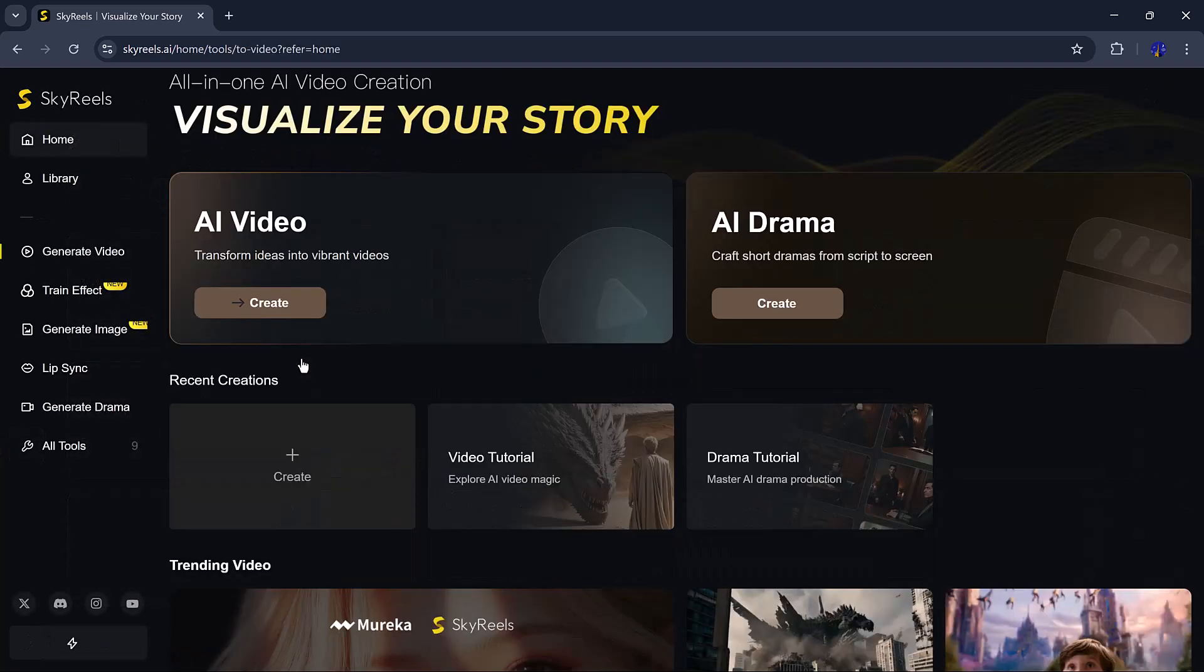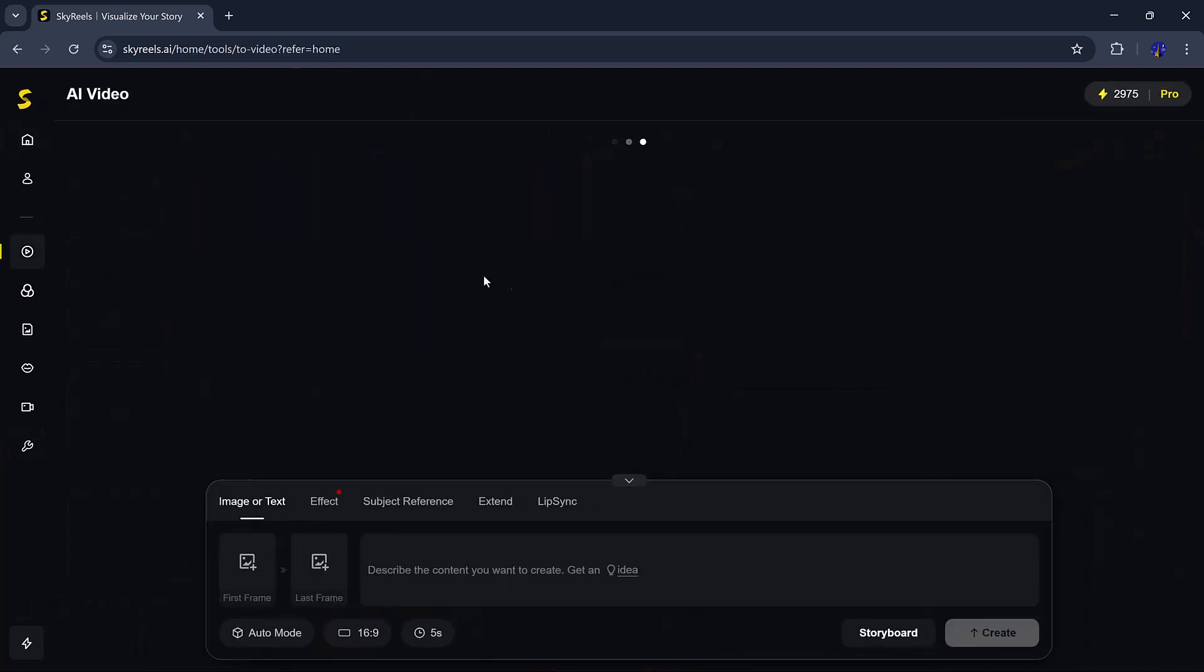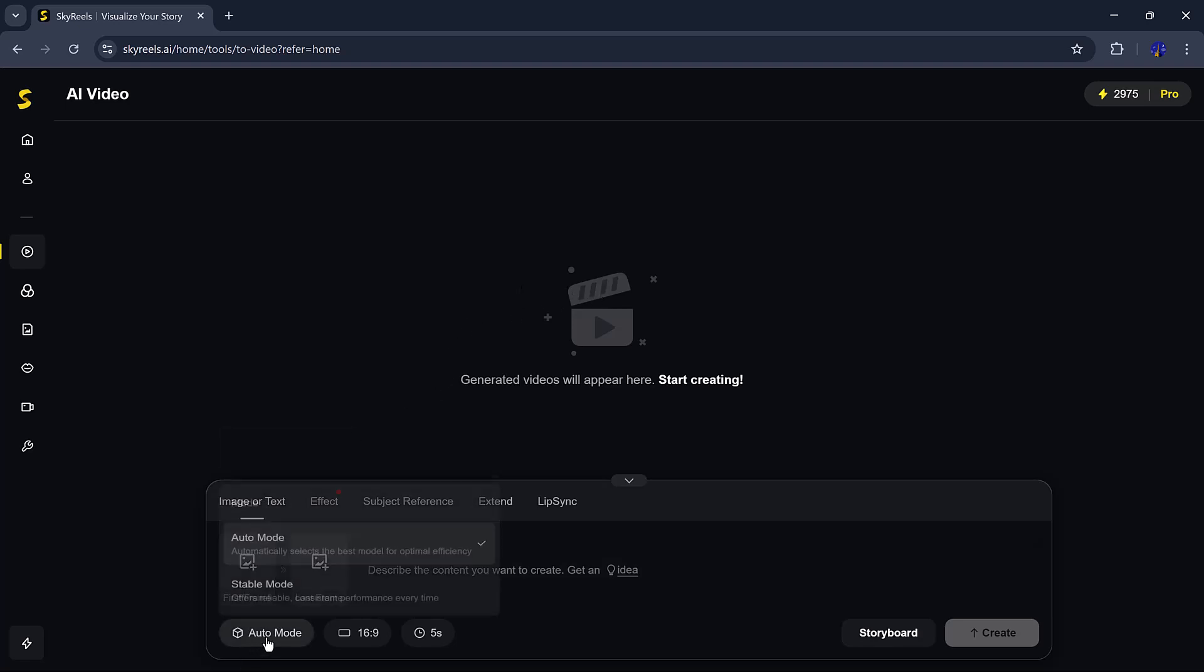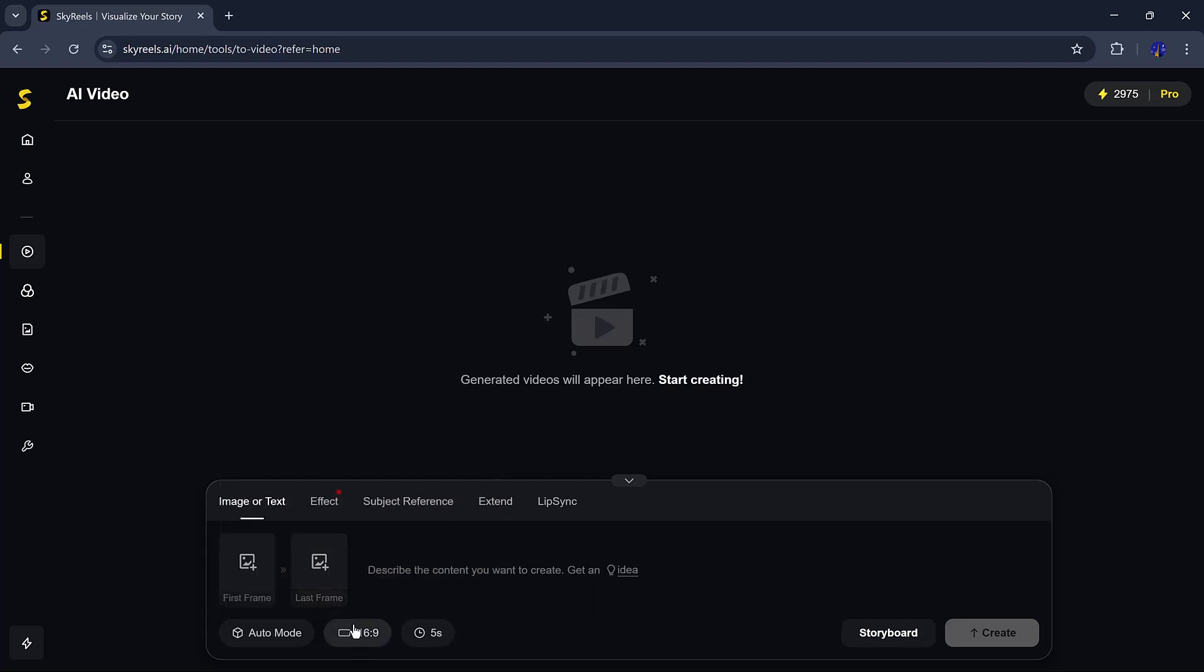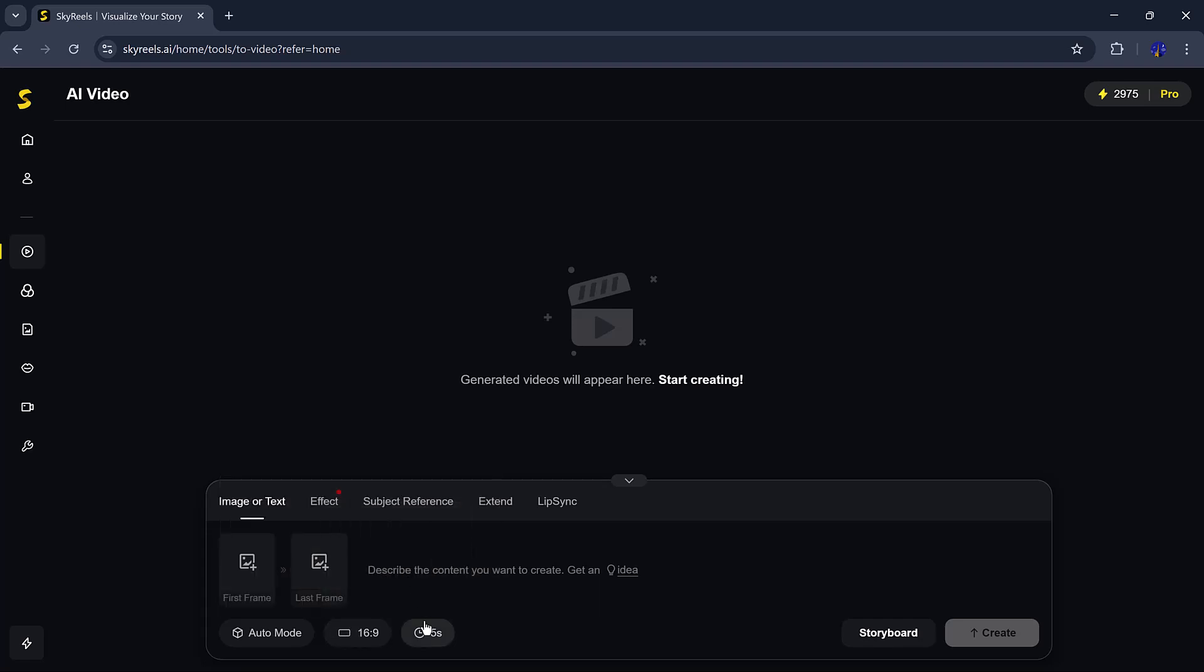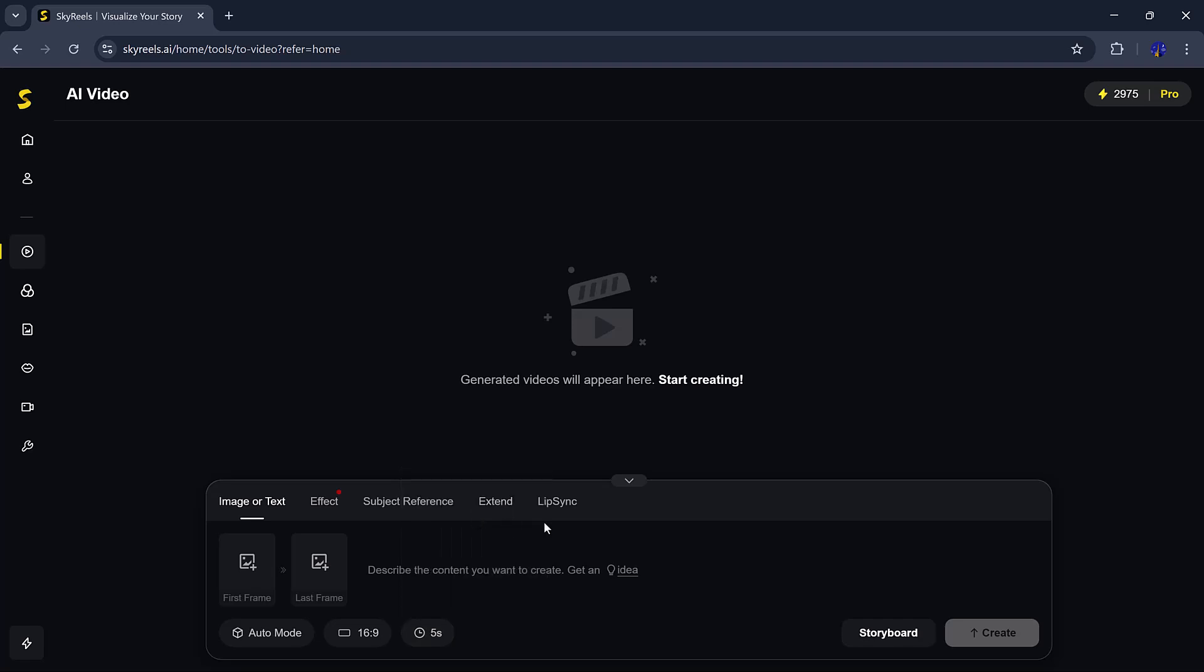I started with the AI video feature. After clicking Create, you can pick between Auto mode or Stable mode, choose your video size, and set the length. You can create 5-second, 10-second, and 30-second videos. 30 seconds duration time is insane, so must try it out.